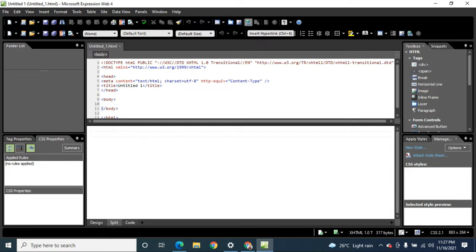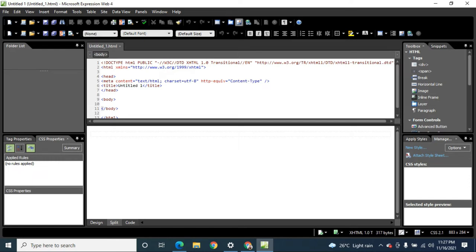You can insert hyperlinks from the standard toolbar. The common toolbar is at the top area, and the standard toolbar is below it.